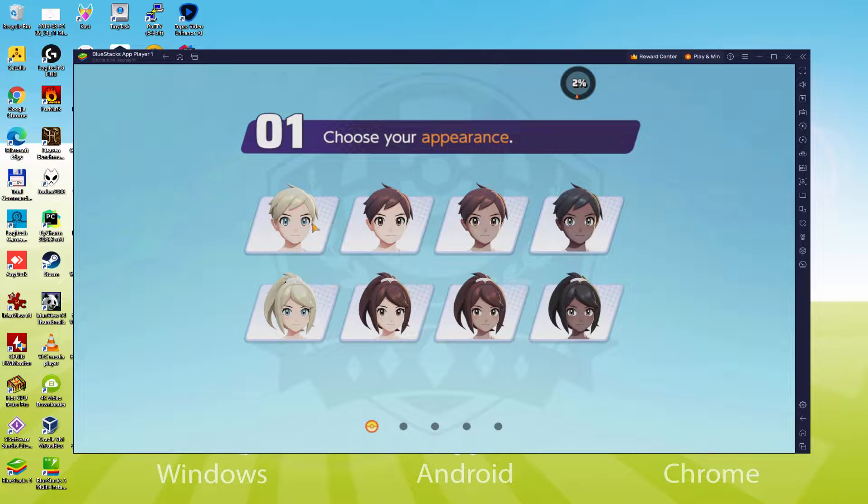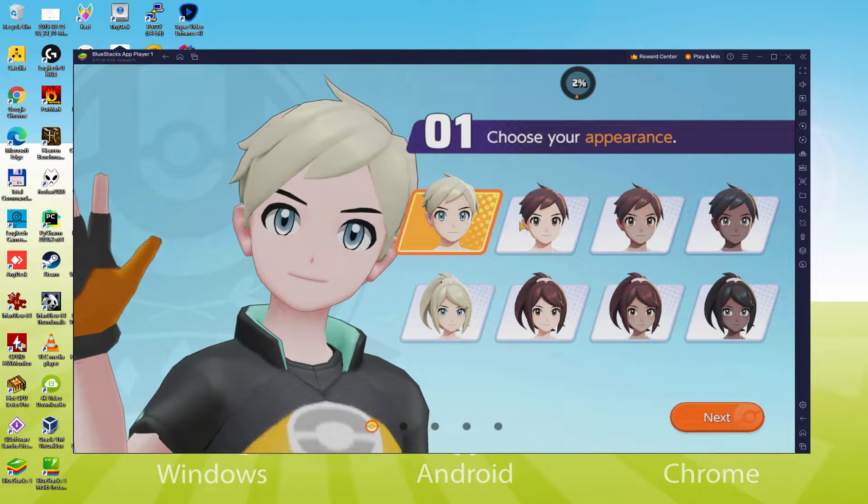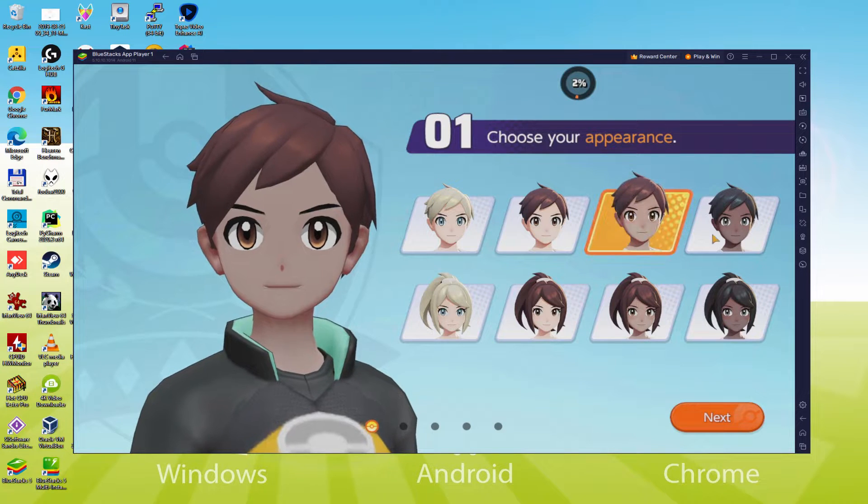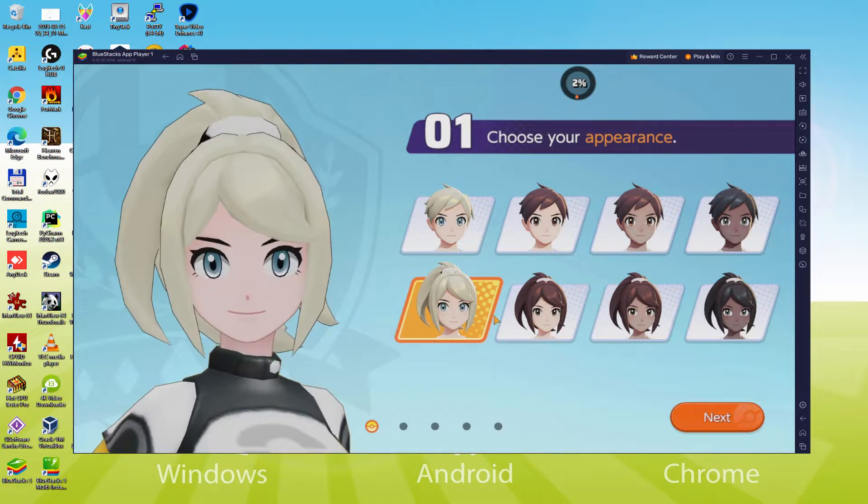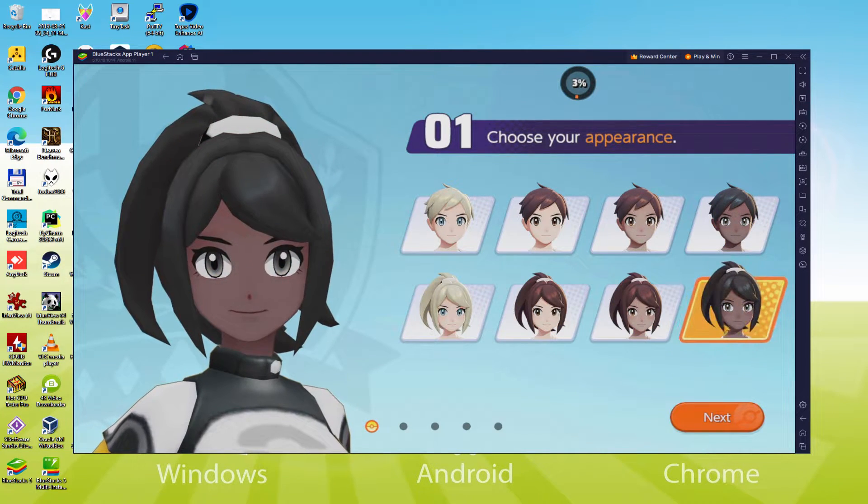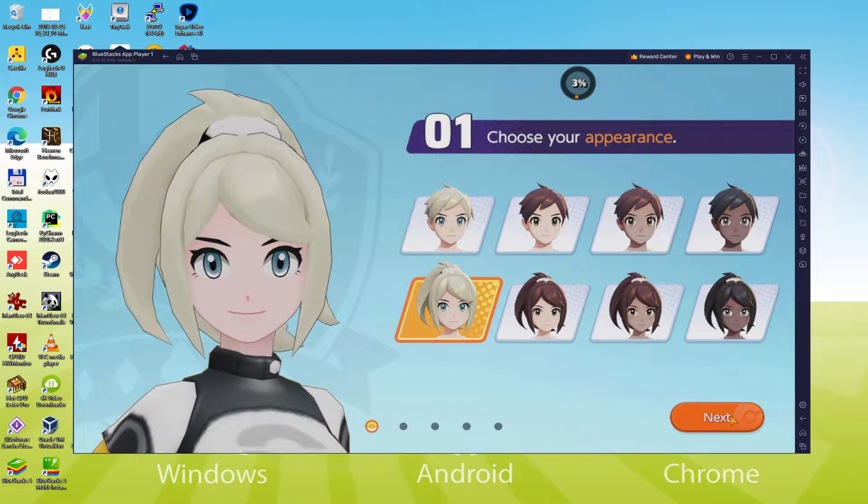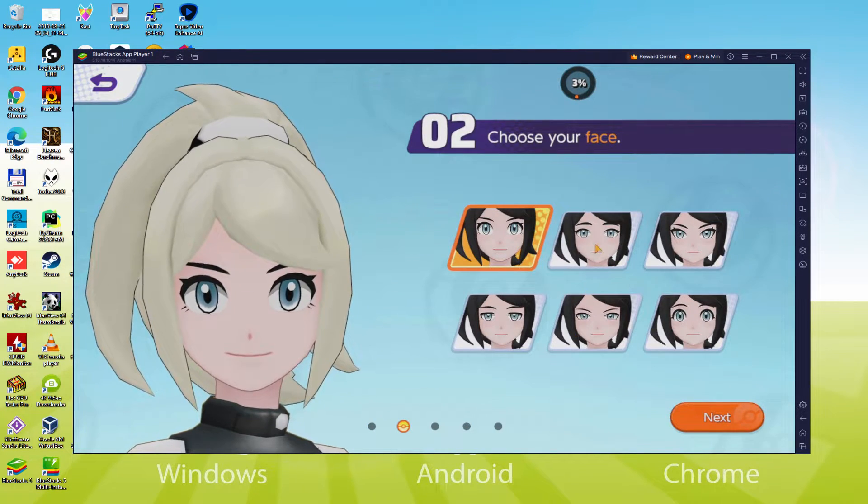We will be able to easily download and install Pokemon Unite and enjoy the game on our Windows PC with keyboard, mouse and big screen thanks to Bluestacks 5, which is the Android emulator that we recommend to play Pokemon Unite. So without further ado, let's get to it.